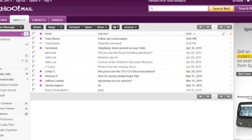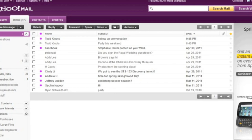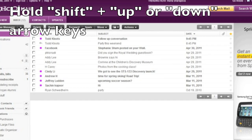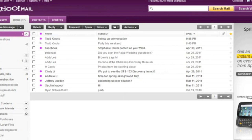By default, the currently focused row in the message list is also selected. You can use the keyboard to actually create contiguous or non-contiguous selections of messages and act on them. For example, you can delete a group of messages. To create a contiguous selection, you simply hold down the Shift key while pressing the up or down arrow key. So I'm going to select a couple of messages in a row by holding down the Shift key and pressing the down arrow to select three messages in a row.